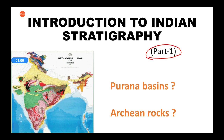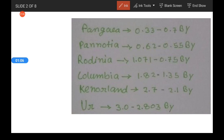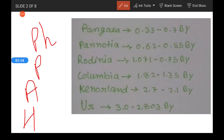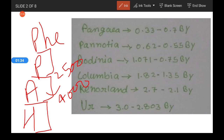How does stratigraphy begin? From the previous video, we know that there are four Aeons: Hadean, Archean, Proterozoic, and Phanerozoic. We don't know much about the Hadean, but we have the oldest known rocks belonging to the Archean age, from 4000 million years to around 2500 million years. Then we have the Proterozoic rocks, and finally the younger Phanerozoic rocks.